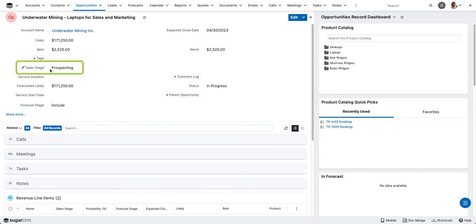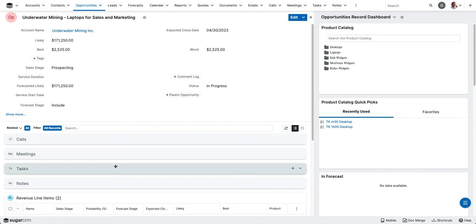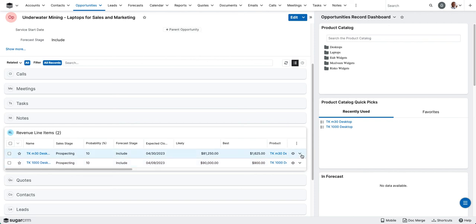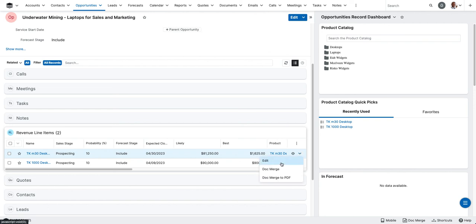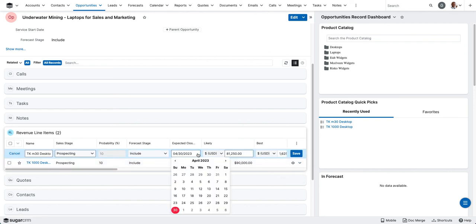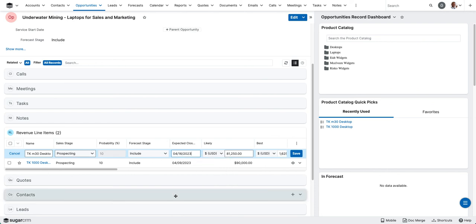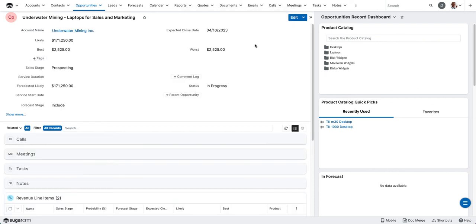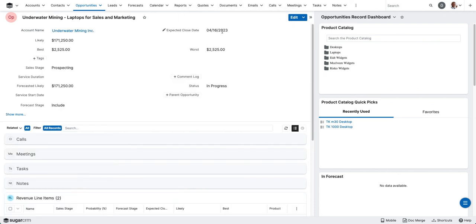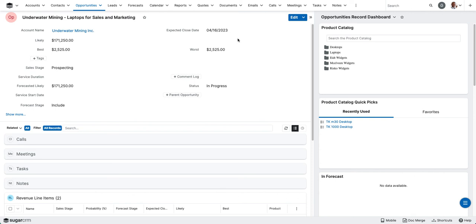Now as I go through the sales process with underwater mining, I'm able to update these revenue line items independently. For instance, let's say that the marketing laptops are actually going to be closing a little bit sooner. I'm going to go ahead and click edit. Let's say that this got bumped up to the 16th instead of the 30th. I'll then go ahead and save this. And we'll see that that change is then reflected on the opportunity expected close date. And that's an example of how you can create an opportunity with corresponding revenue line items.